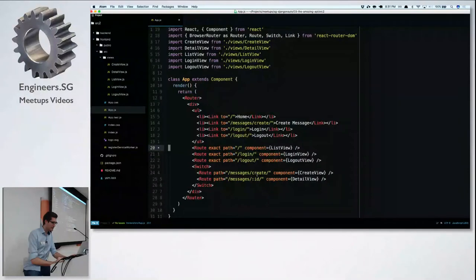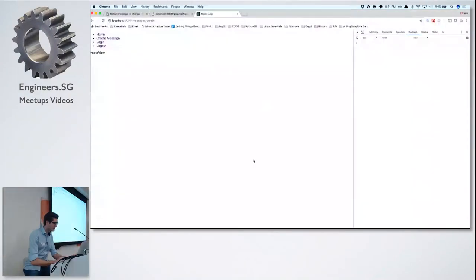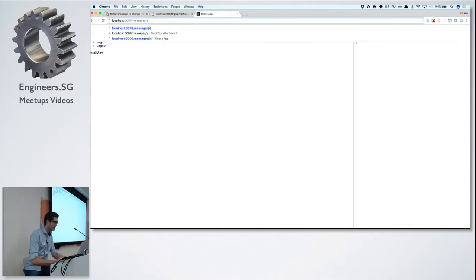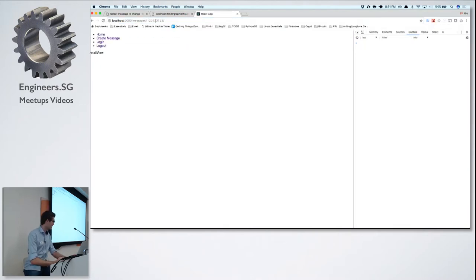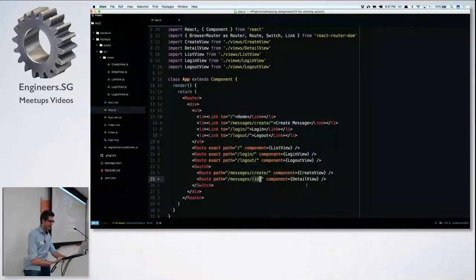We also have one route with a dynamic part. Whatever is in the ID segment of the URL — for example '/messages/5' — this is the detail view, and that ID will be available as a variable inside the DetailView component, accessible as 'props.match.params.id'.